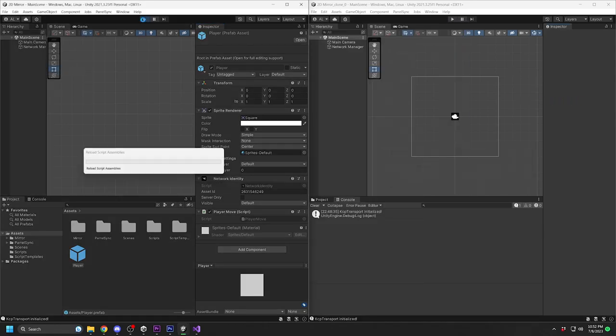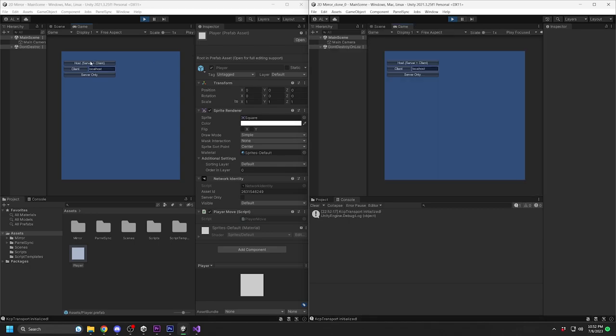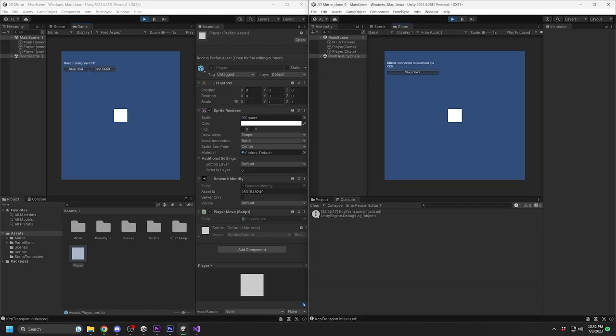Run one player as the host, then the other as a client. Click and move the players in each editor. Notice how each player doesn't see the other player moving.